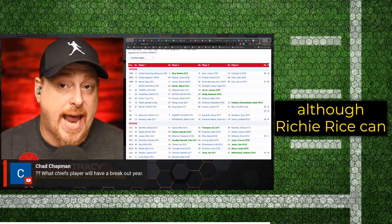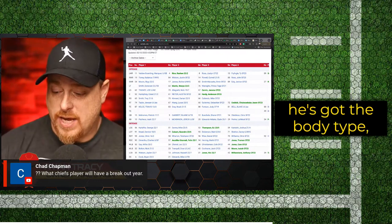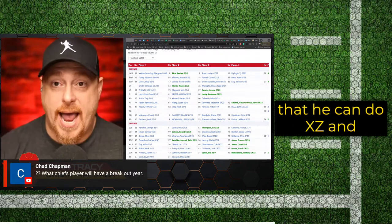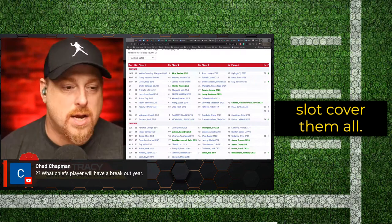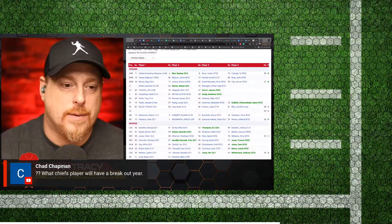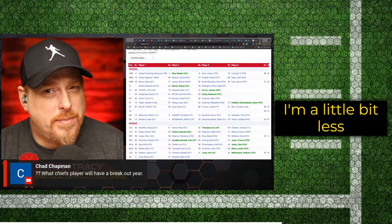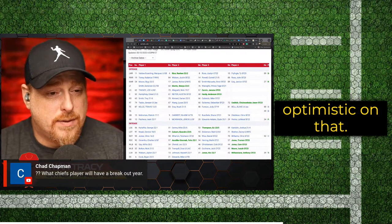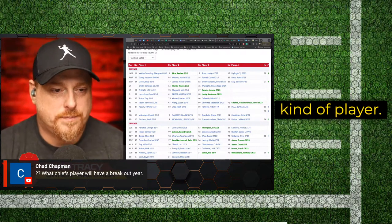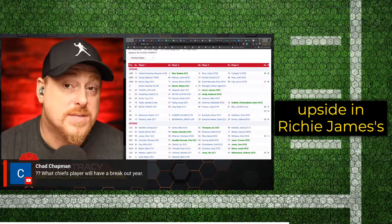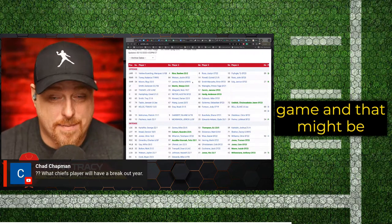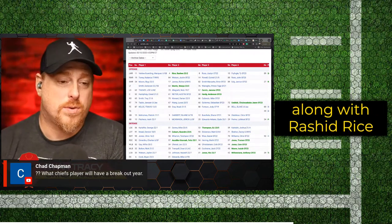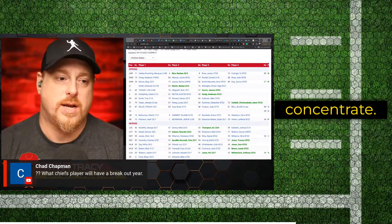That will be MVS and Justin Watson mostly. Although Rasheed Rice can go in there, and I do feel that they feel like he's got the body type that he can do X, Y, Z, and slot. Cover them all. Richie James, I'm a little bit less optimistic on that. I do think he's going to be like a Z slot only kind of player. But I do think there's upside in Richie James's game. And that might be along with Rasheed Rice where Andy starts to concentrate.